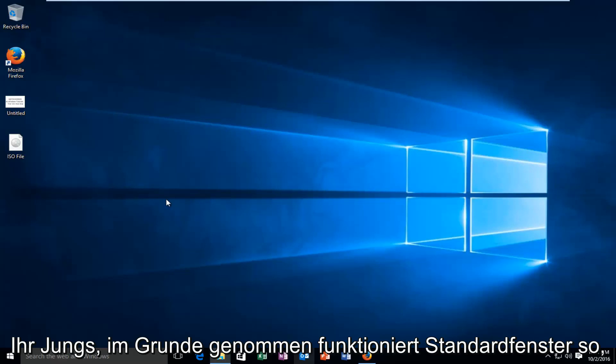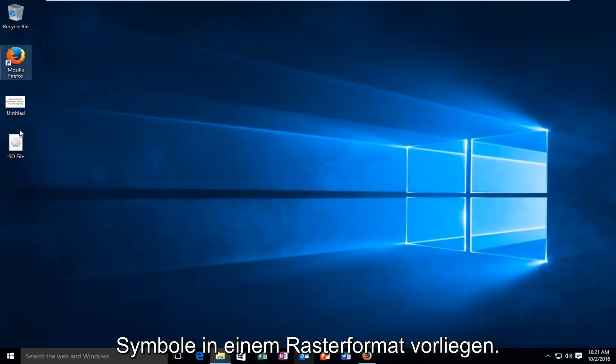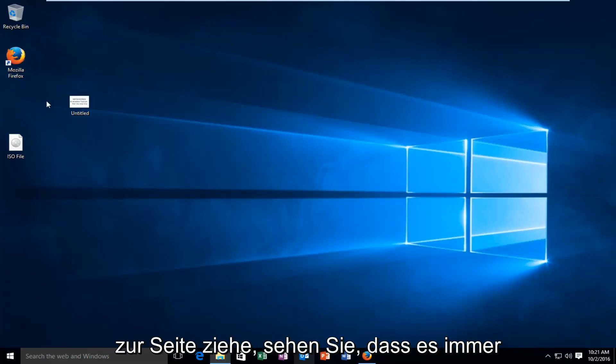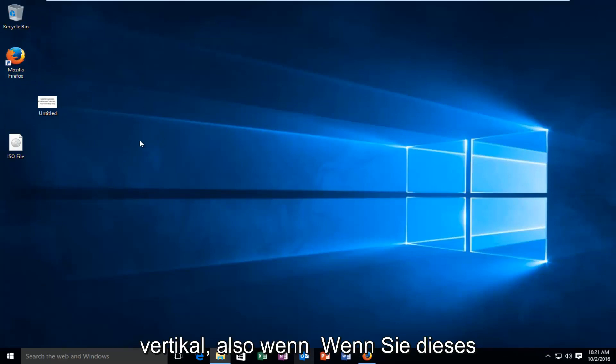So basically how default Windows works is that all your icons will be in a grid format. So for example if I drag a picture or something off to the side, you see that it still keeps it in a grid format, so horizontal and vertically.